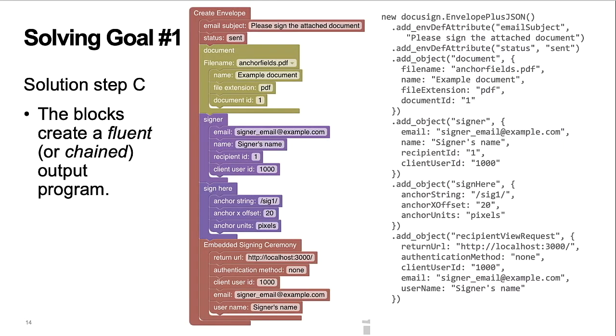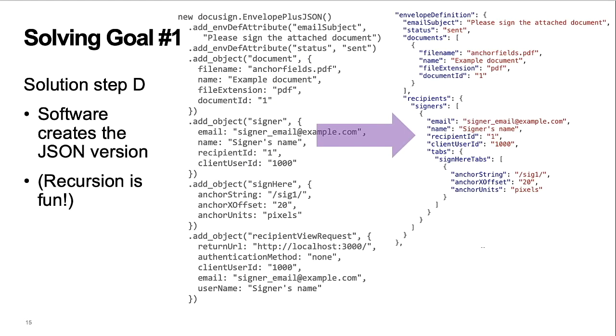Step C. Each block includes a small JavaScript function that outputs a section of the software. Altogether, the blocks create a fluent output program. This software pattern is also called chained methods. You can see that each method call against the object returns the object itself.